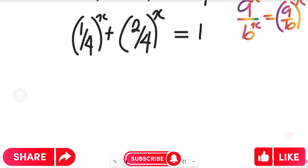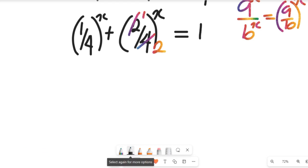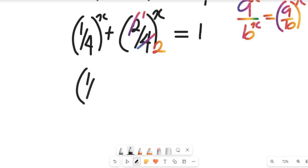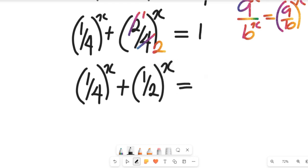Now let's see how we simplify this. From that expression, 2 divided by 2 gives us 1 and 4 divided by 2 gives us 2. So we have reduced that expression, and it will now be 1 divided by 4, all to the power of x, plus 1 divided by 2, all to the power of x, and this will be equal to 1.